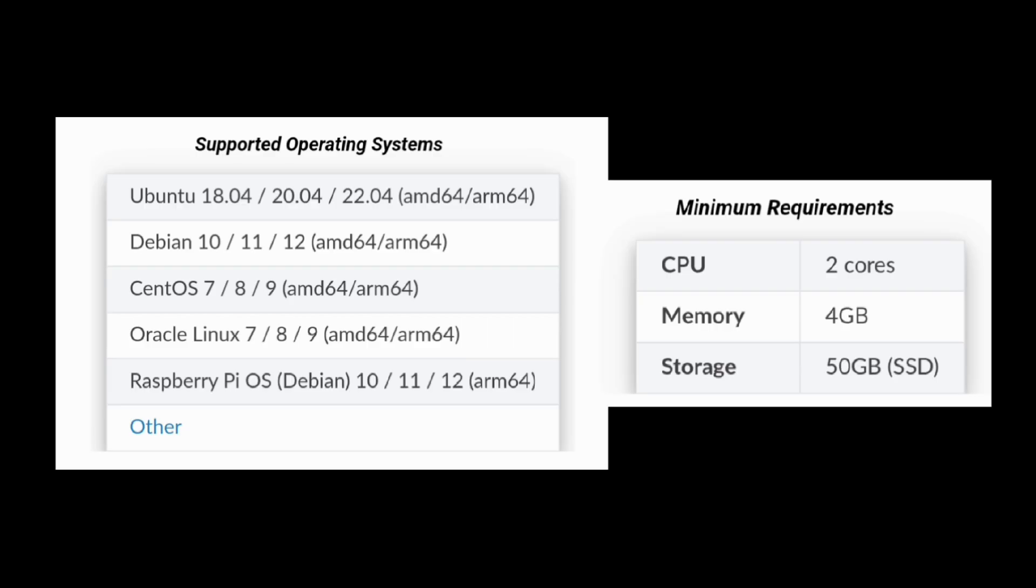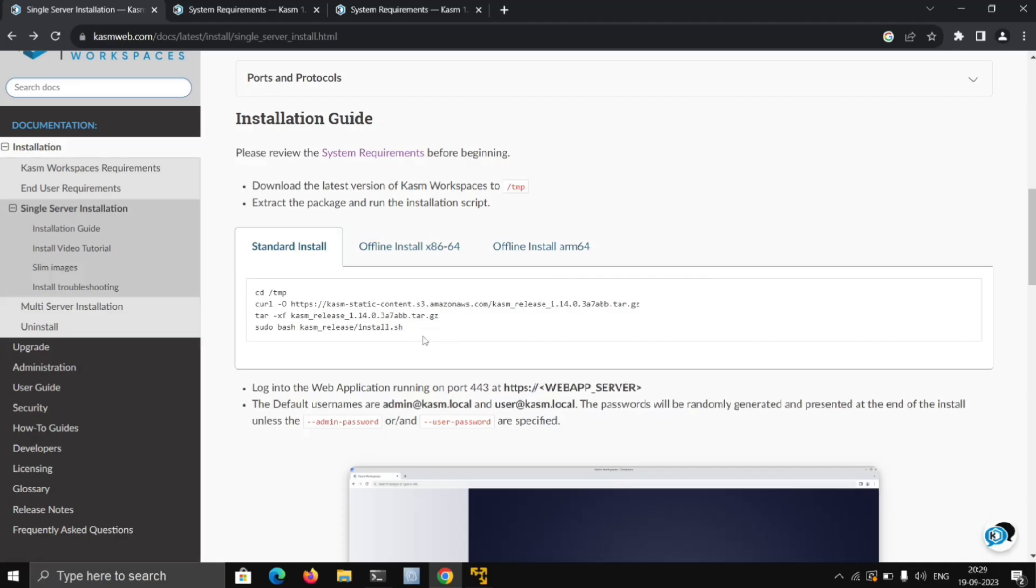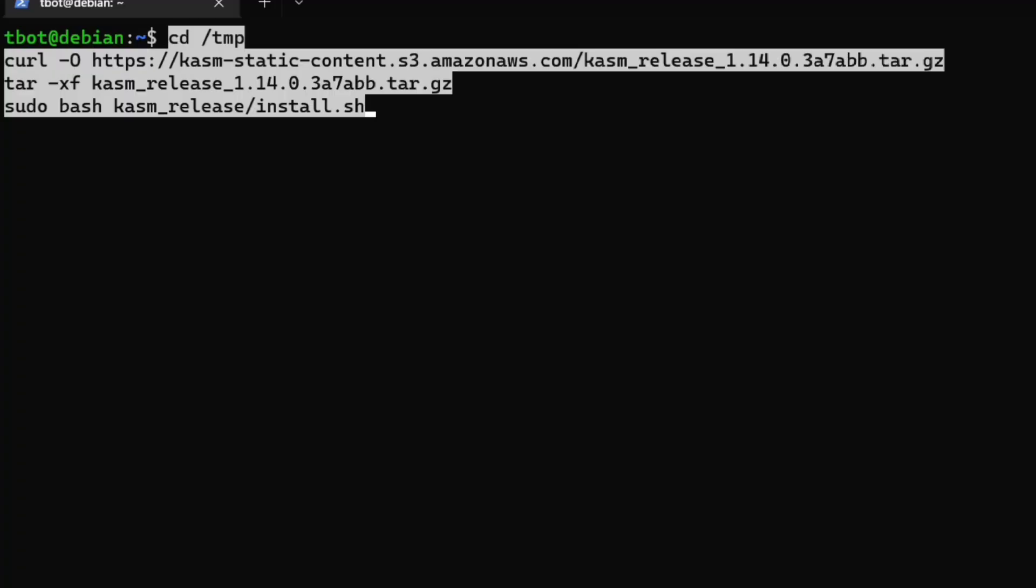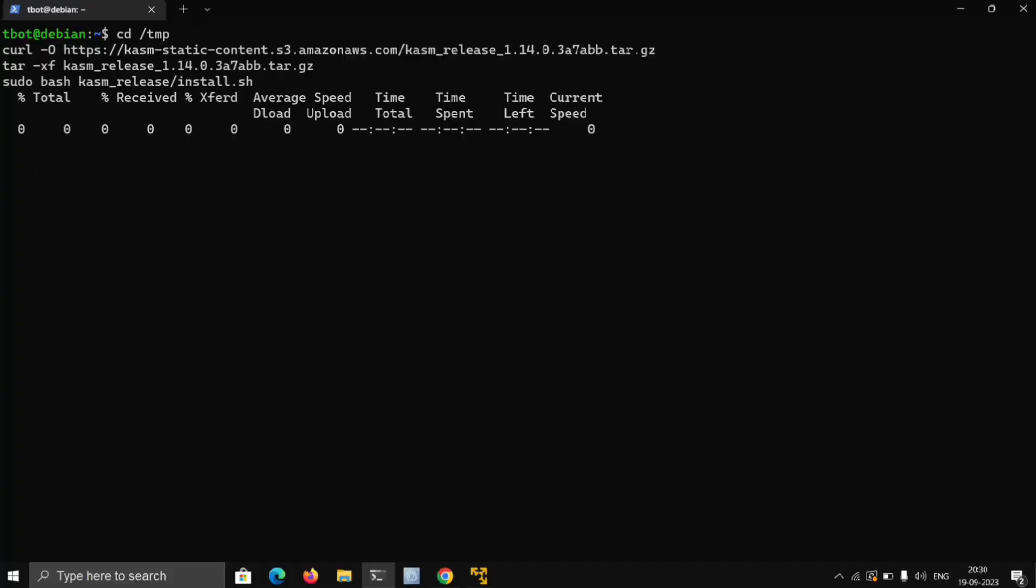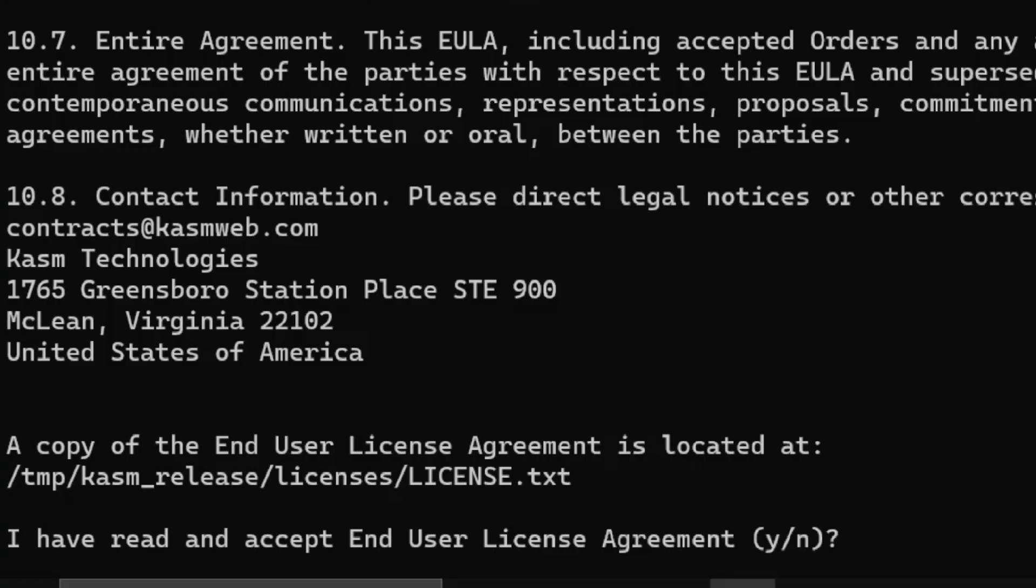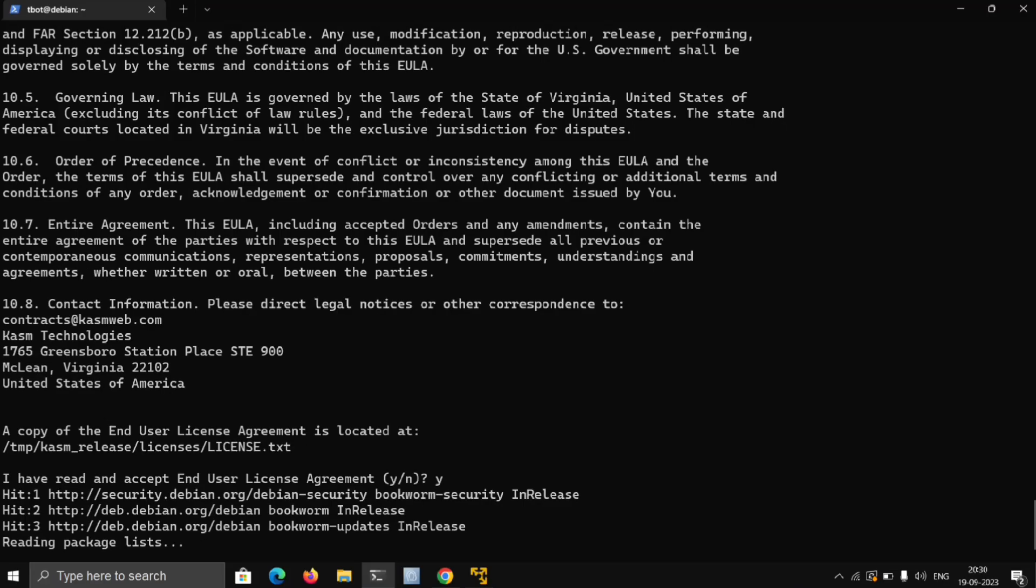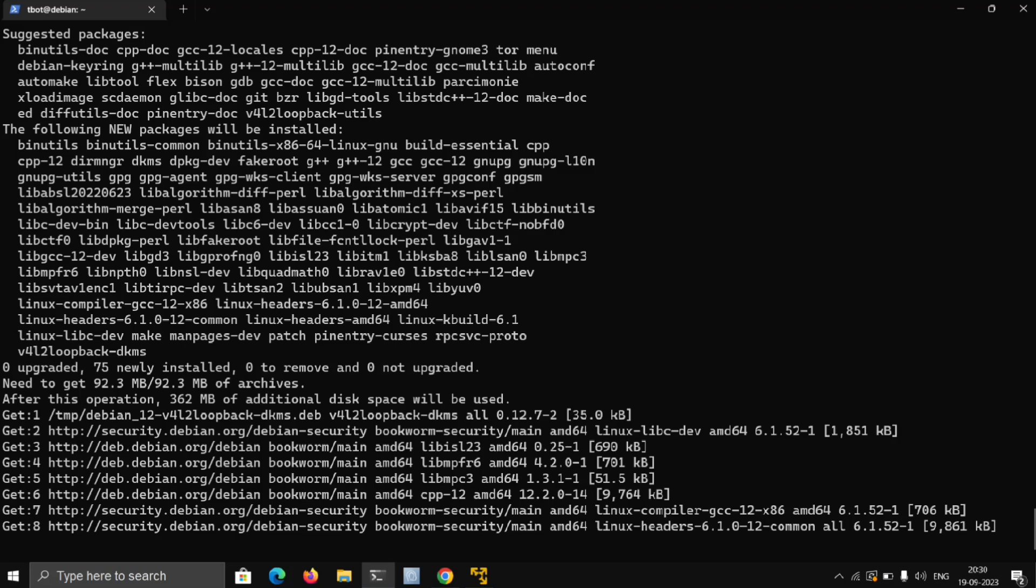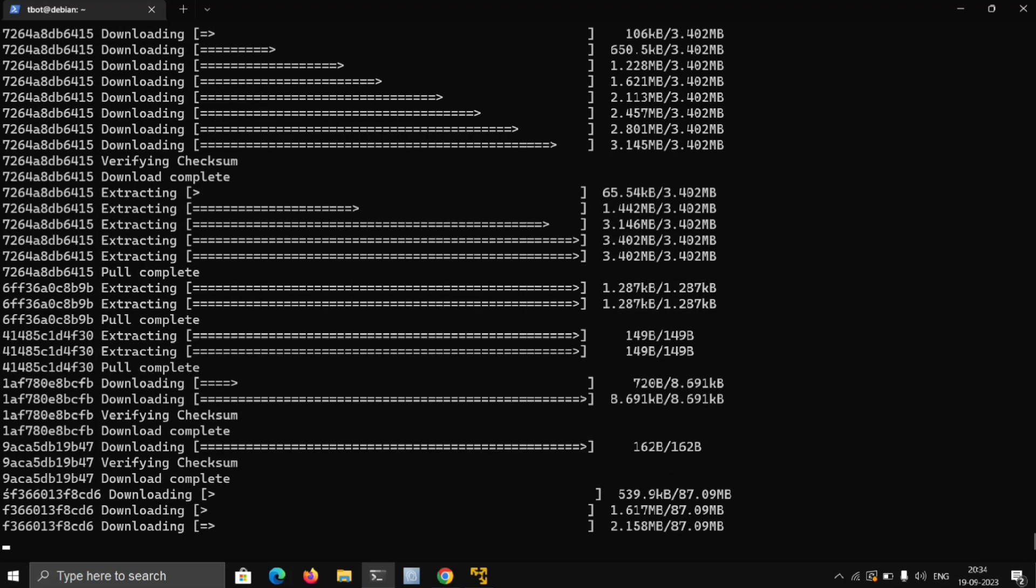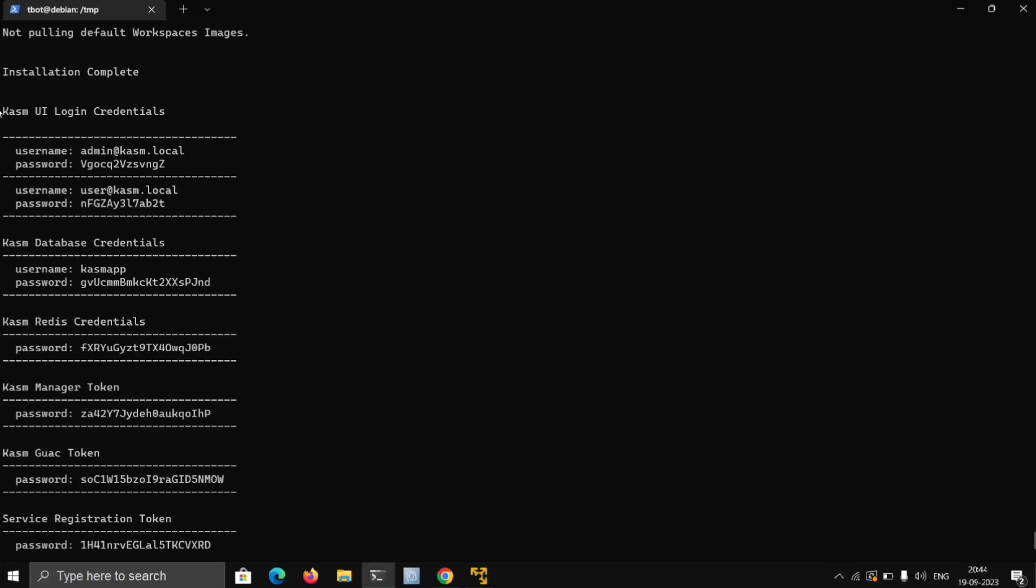Here I'm using Debian 12 running on my local machine. Installing Kasm is as simple as copying this command from this page and executing it in the terminal. Just accept it by entering Y, and it will automatically set up everything for you. Mine is done, and here are some credentials we'll need for further use, so just copy and keep them somewhere safe.